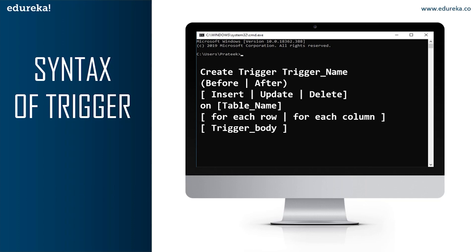BEFORE triggers are used to update or validate record values before they are saved to the database, while AFTER triggers are used to access field values set by the system and to affect changes in other records. The records that activate the AFTER trigger are read-only, so we cannot use AFTER trigger if we want to update a record, as it will lead to a read-only error. The next part is INSERT, UPDATE, or DELETE — these are DML operations. We also need to specify ON table_name.